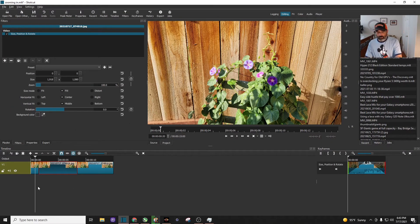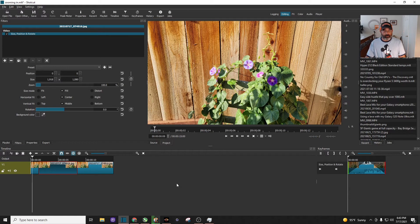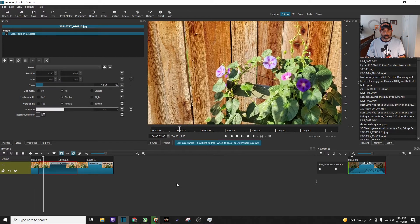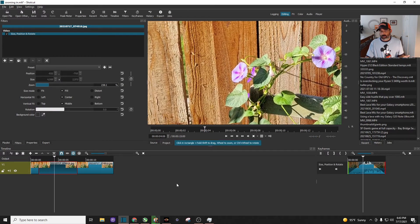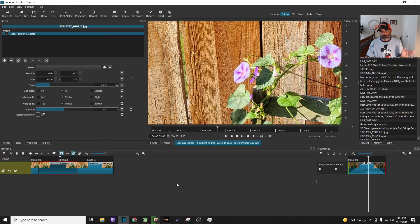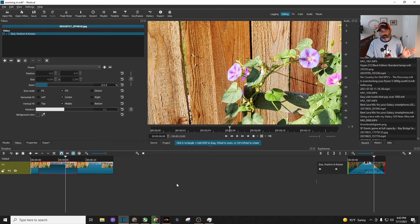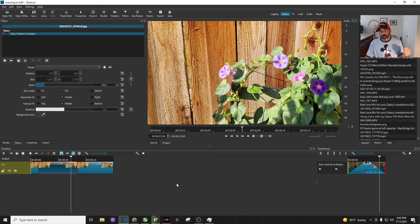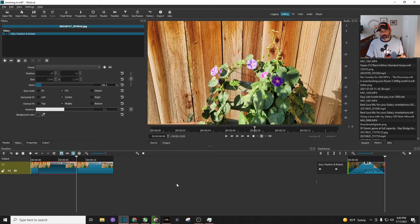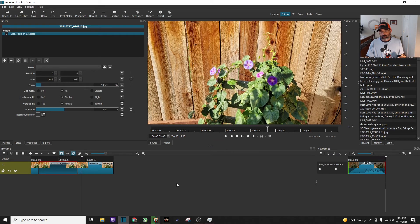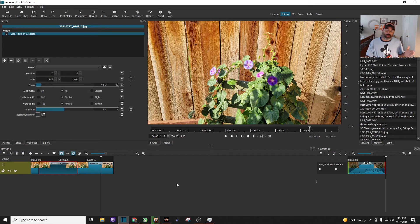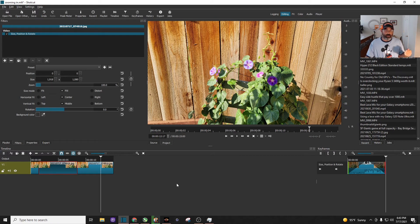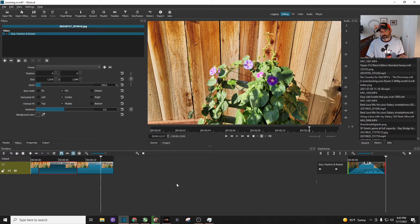Now we'll go to the beginning of the timeline and hit play. There you can see it zooming into the left-hand flower, and it's going to slowly zoom out. So again, you can play with how long or how quickly you want to zoom in and out, and how long you want to stay zoomed in. It's up to you.